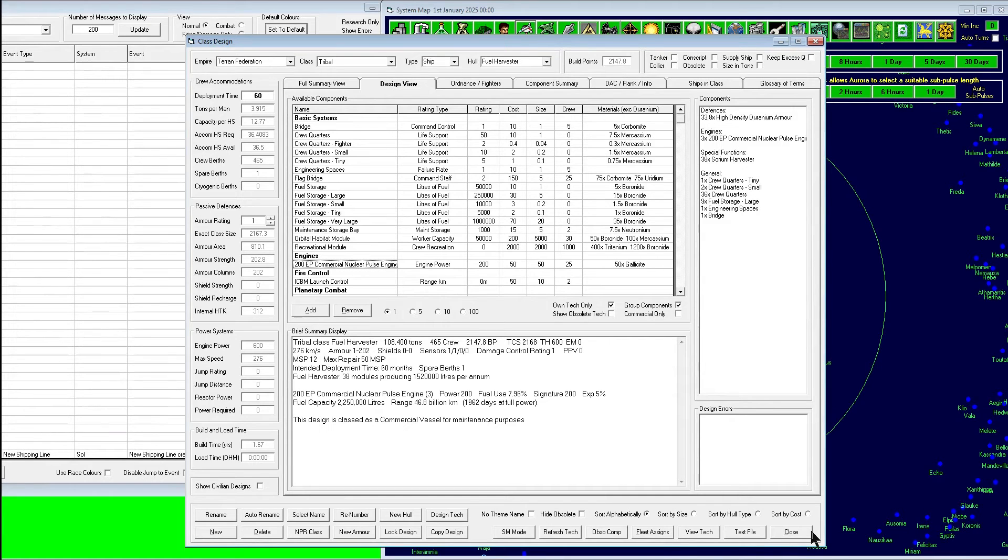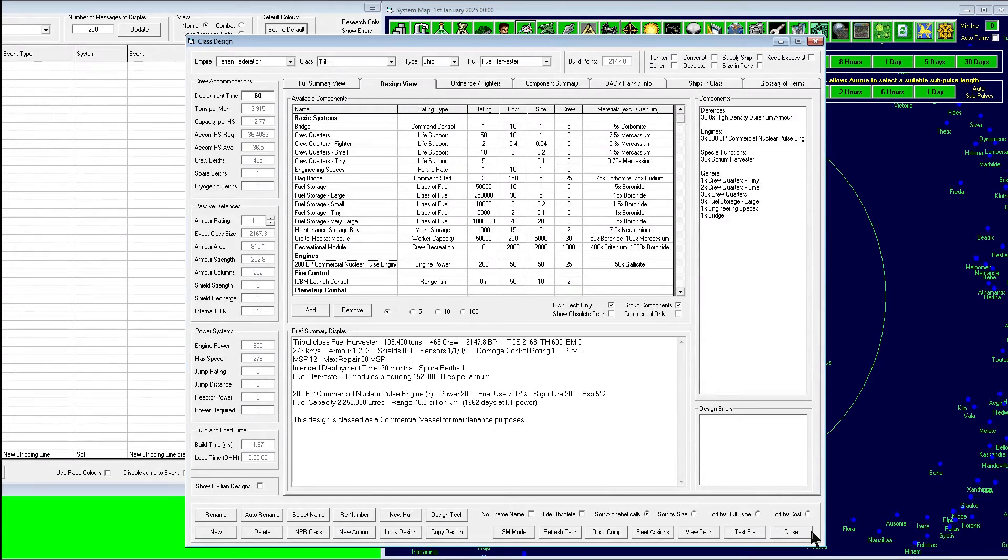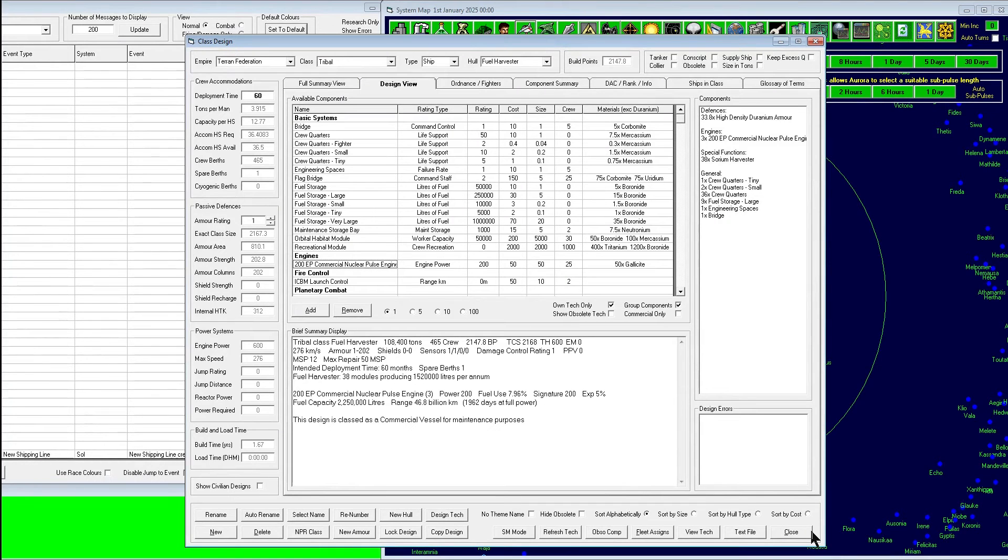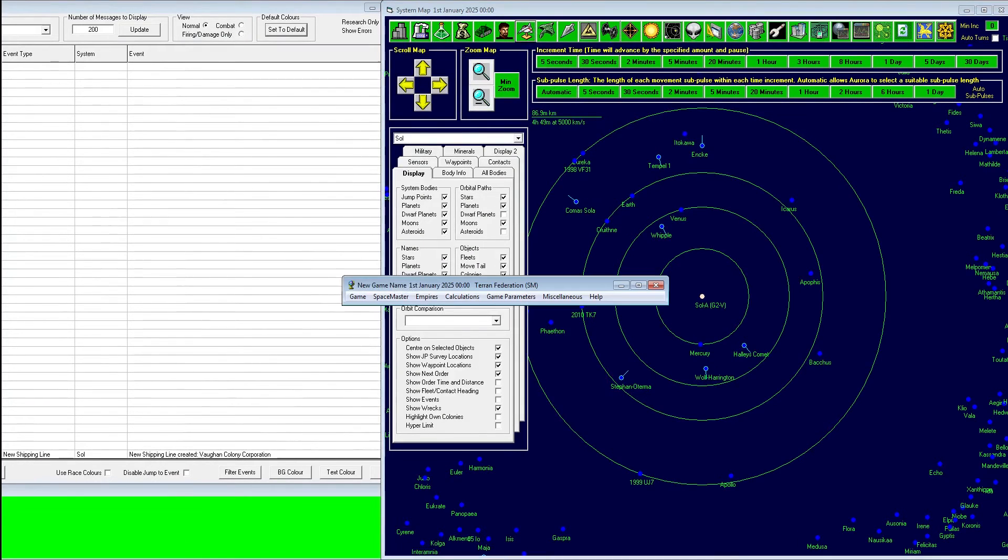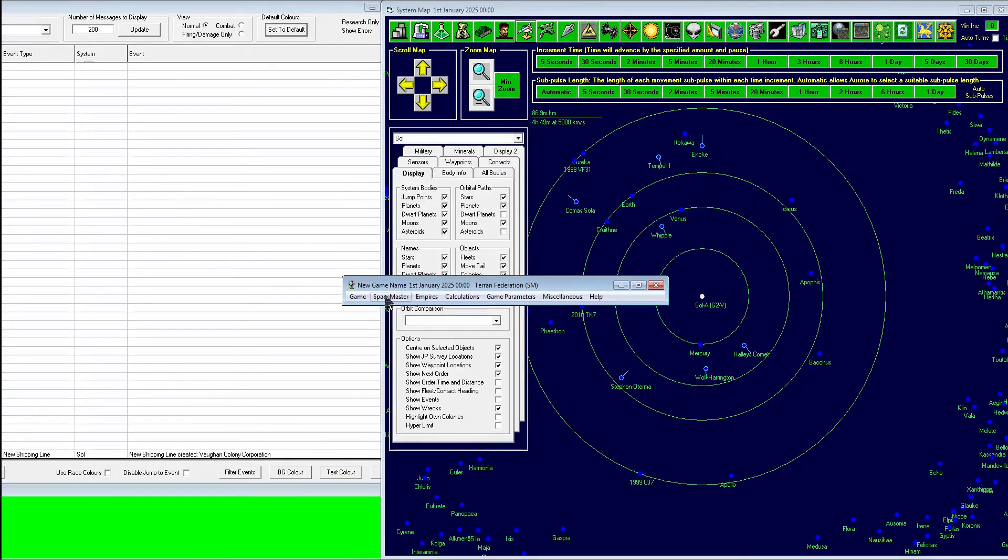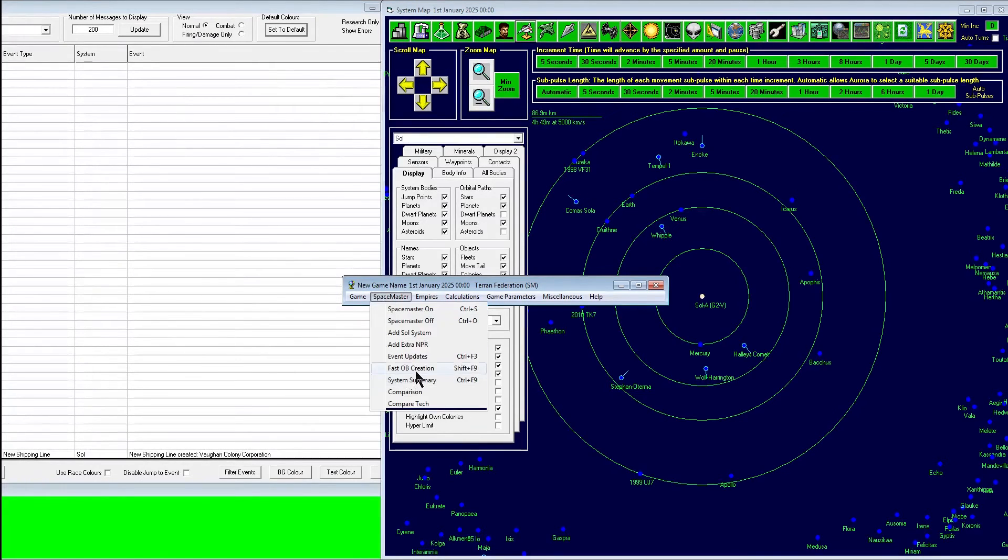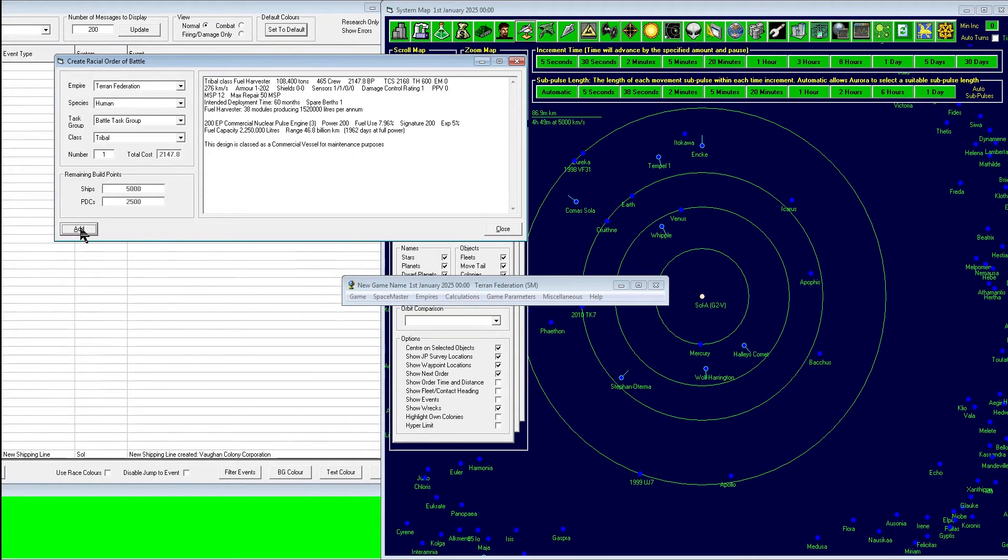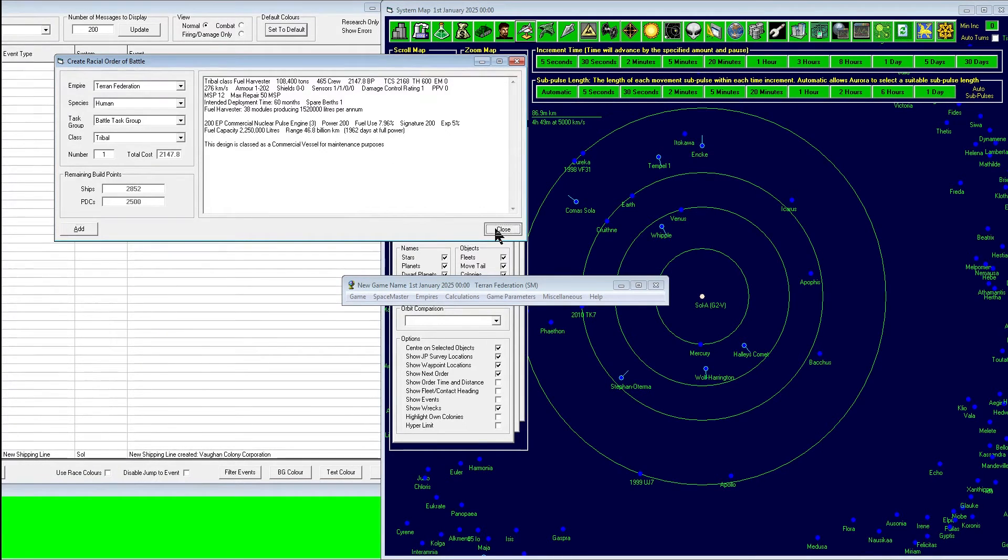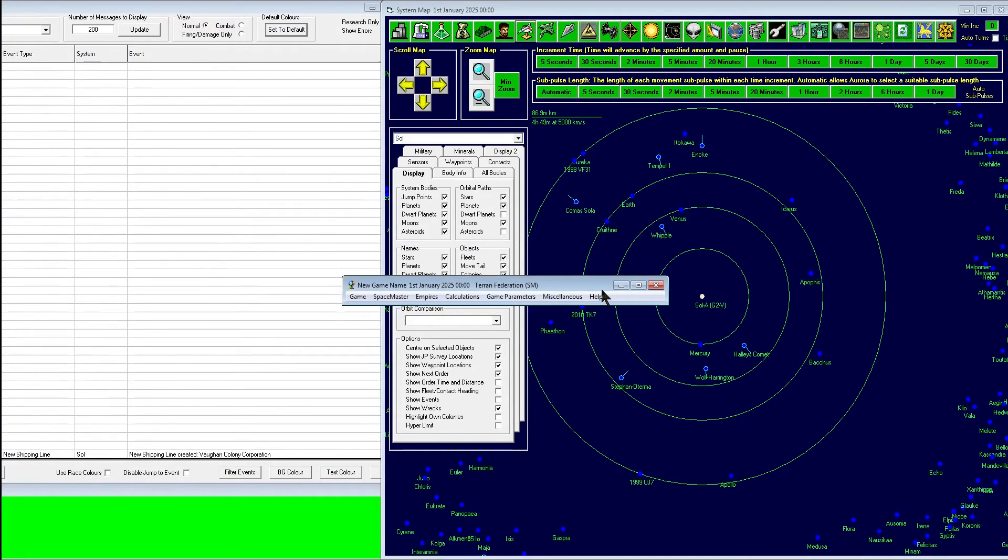Alright, I think that's all we need to do here. Please note that I'm cheating right now a little bit. What I'm doing is building these tribal harvesters. I'm probably just going to build one, but you have to build the ship. This order of battles just to speed things up for the purposes of this tutorial.